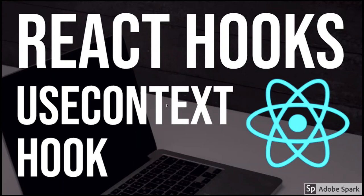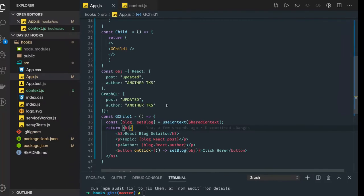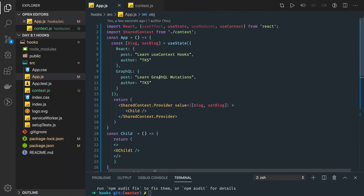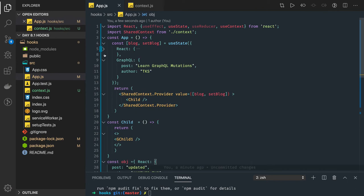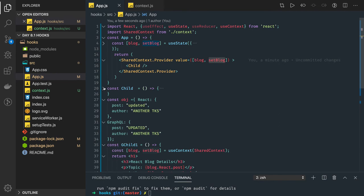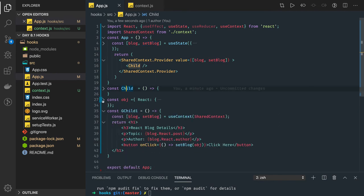Hi everyone and welcome back. In this video we are going to use useContext with useState. As we saw in the previous video, this is a kind of initial state we have. We are passing the blog and setBlog, and this is our child component that is actually rendering this grandchild component.